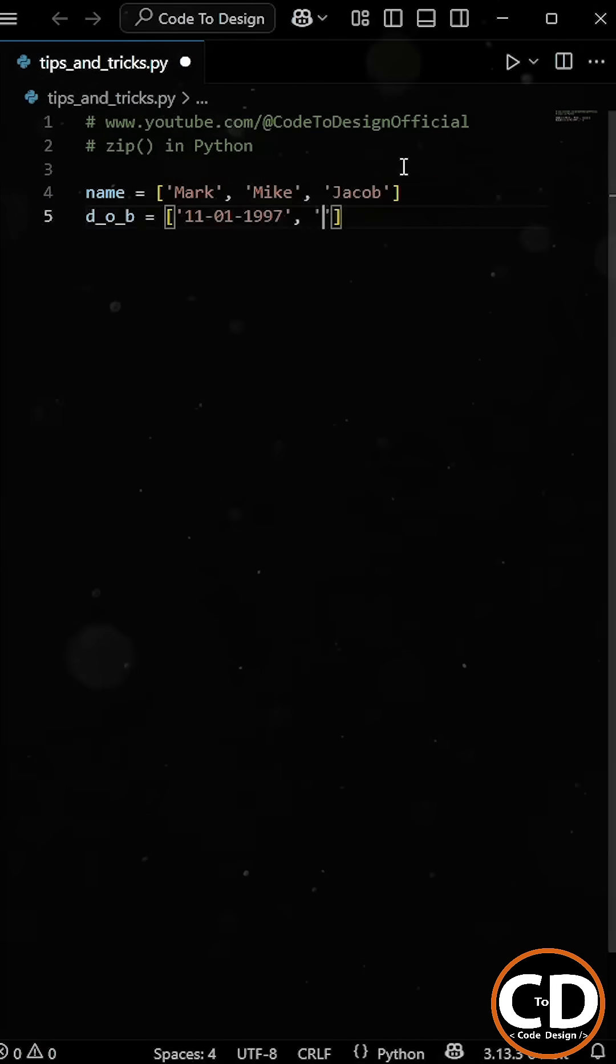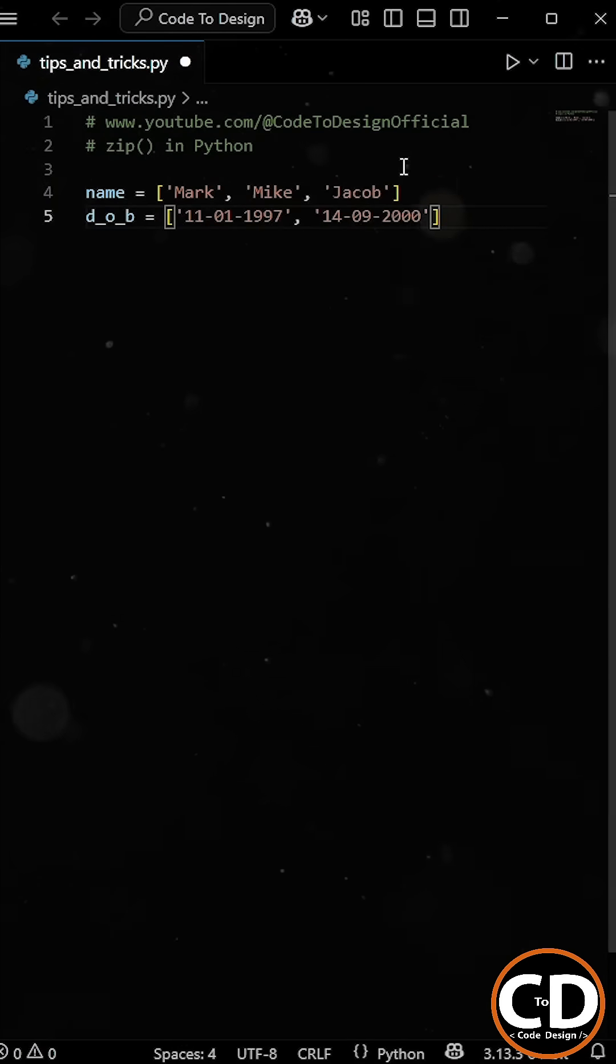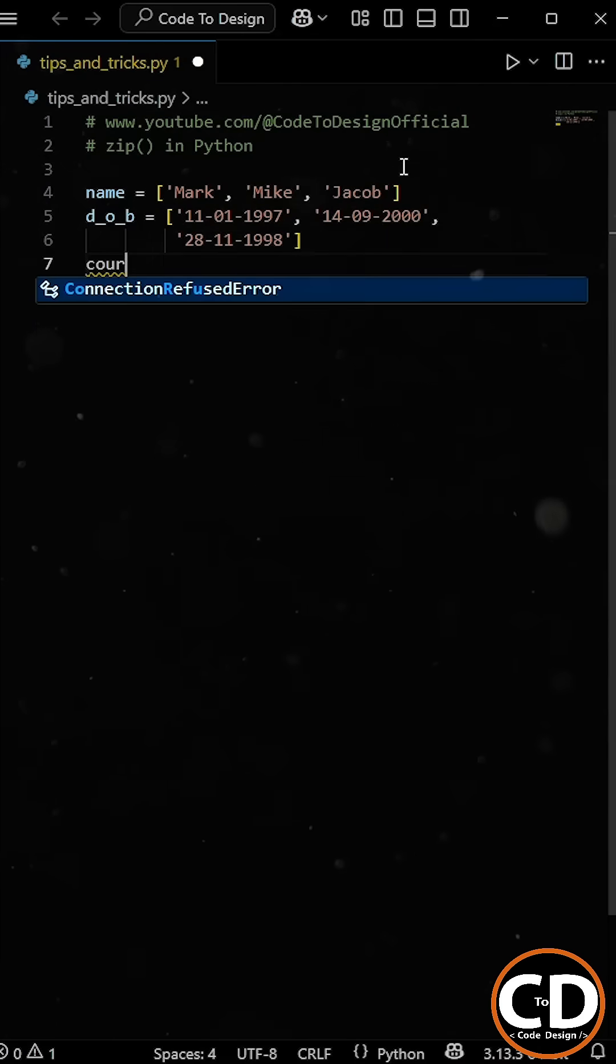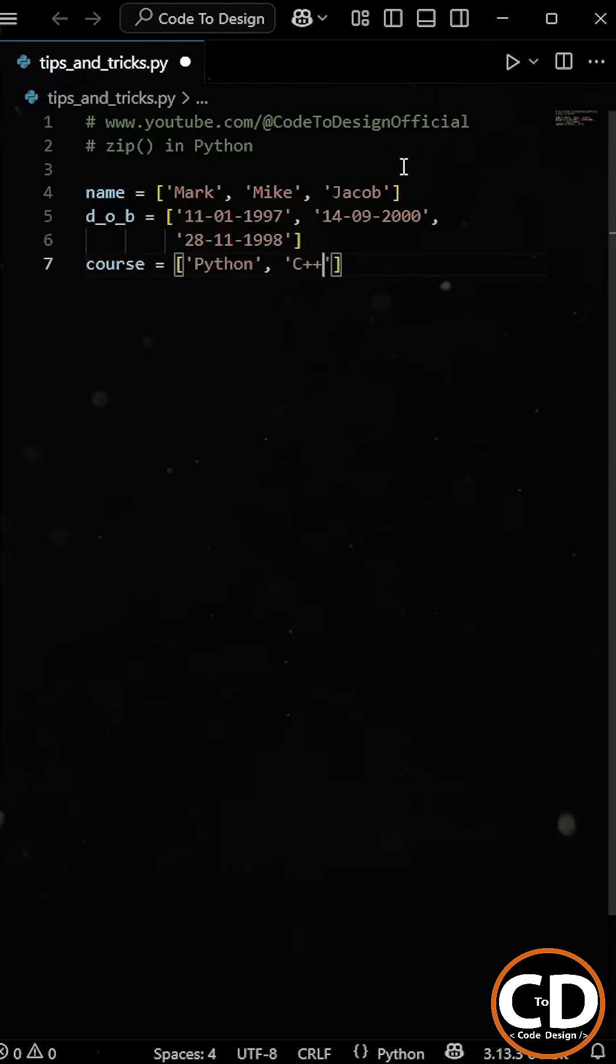we also have two more lists, one that contains the date of birth of each student, and another that holds the course they're studying.